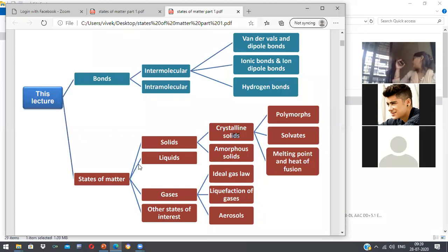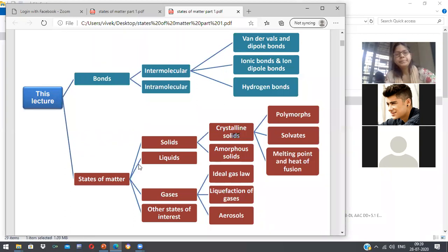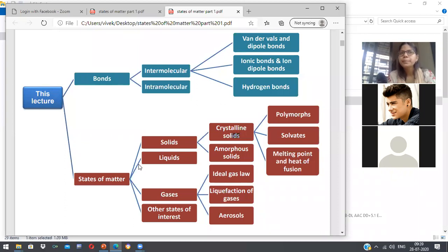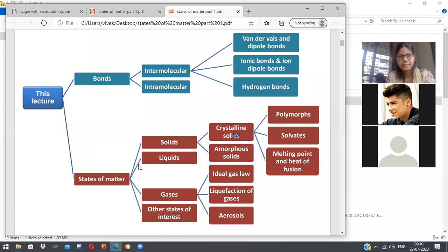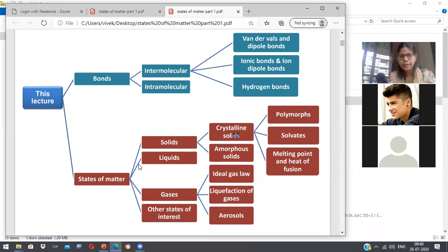So liquid — how can you define liquid? Liquids are loosely packed and can easily gain any shape of the container. They have weak forces as compared to solids, they do not have any rigid structure, and they are flowable — they have flow properties.